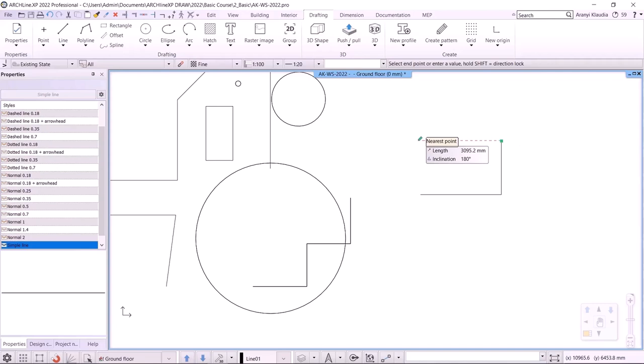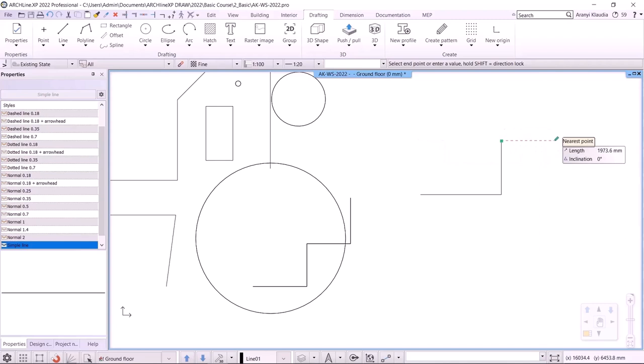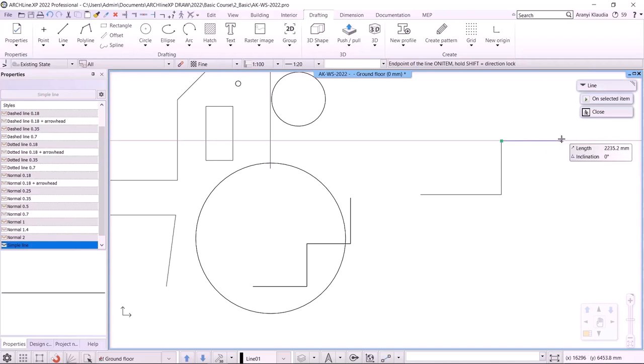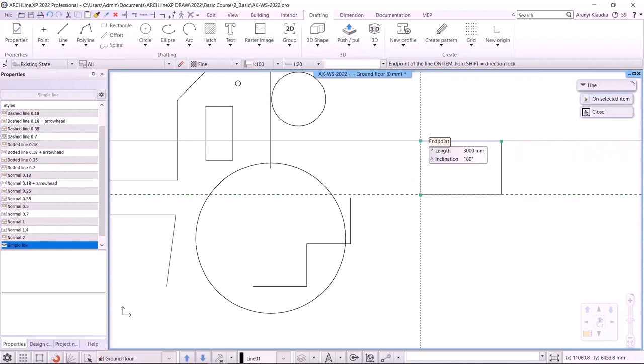The other way to lock the direction is to use the Shift key. I move the cursor in the right direction and press Shift. The cursor will then be dragged to the nearest specific angle — these are 0, 45, 90, 180, and so on. Then I specify how far the line should go, for example, to this point.